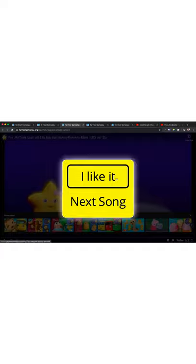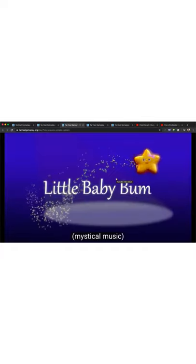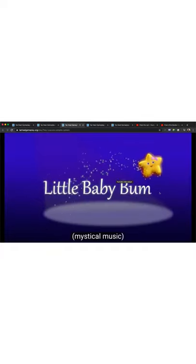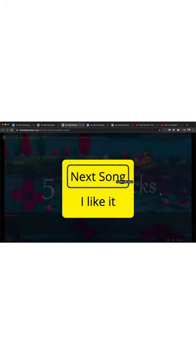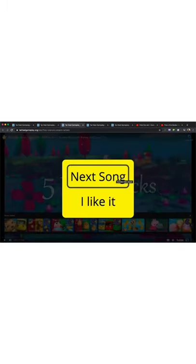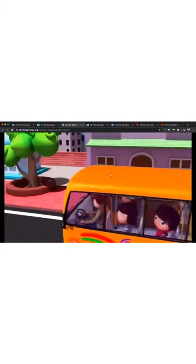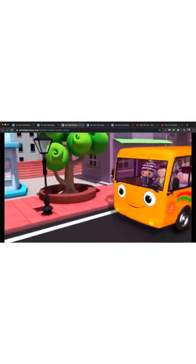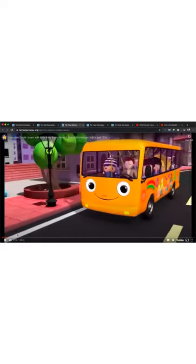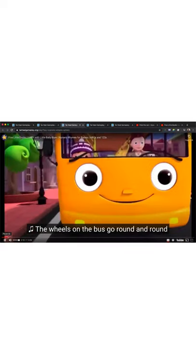I like it. Little Baby Bum. What is this? Five Little Ducks? Next song? I like it. Next song? That's what I want. Next song. Alright, let's skip forward in the video to the next song.